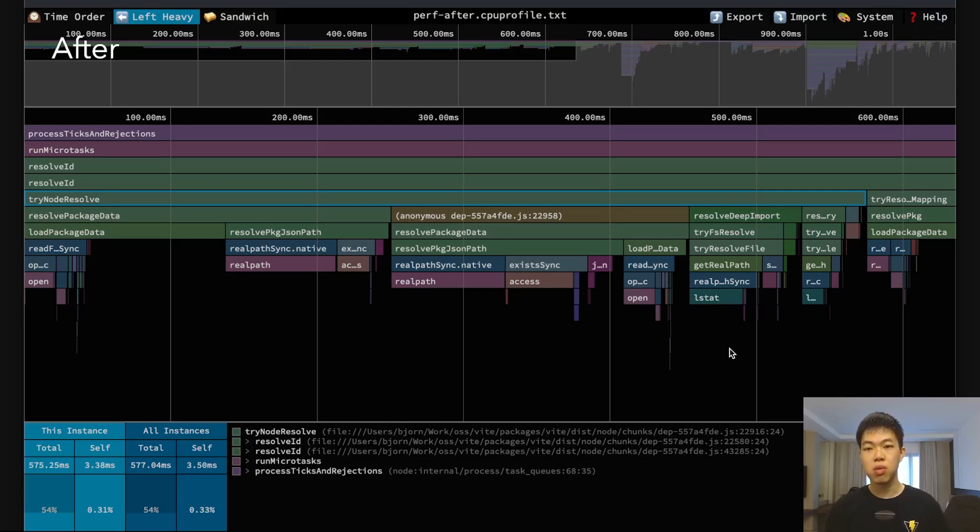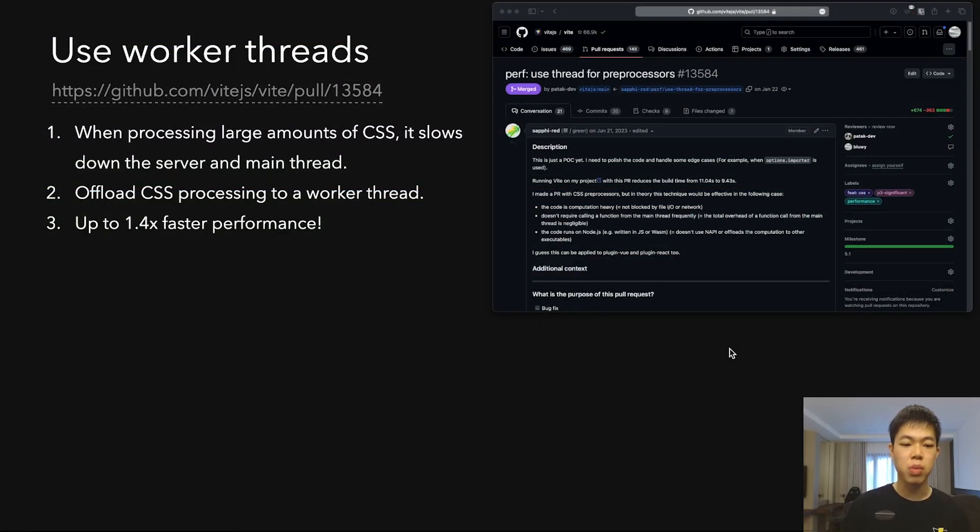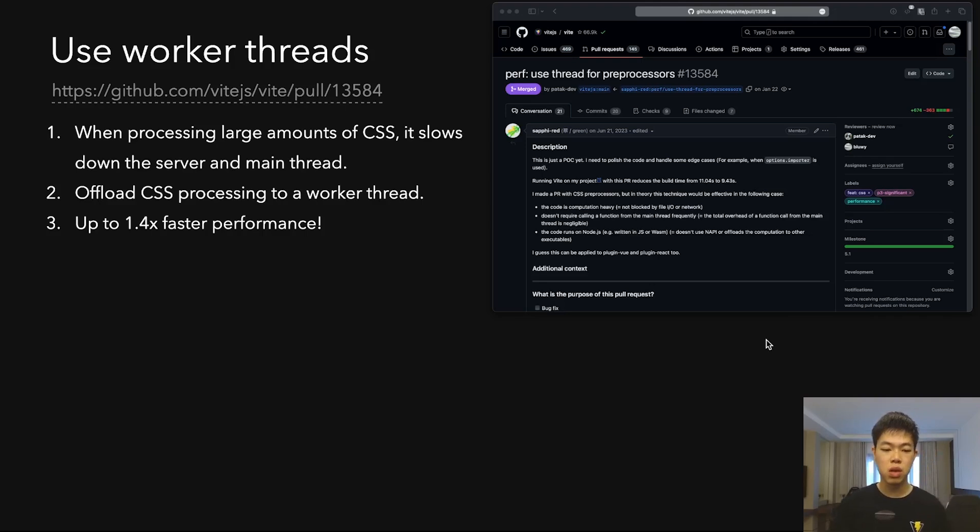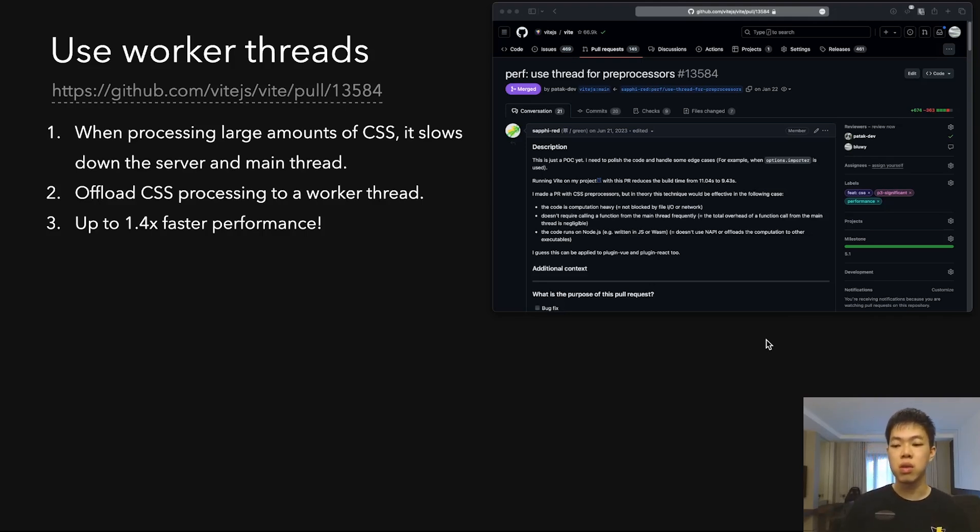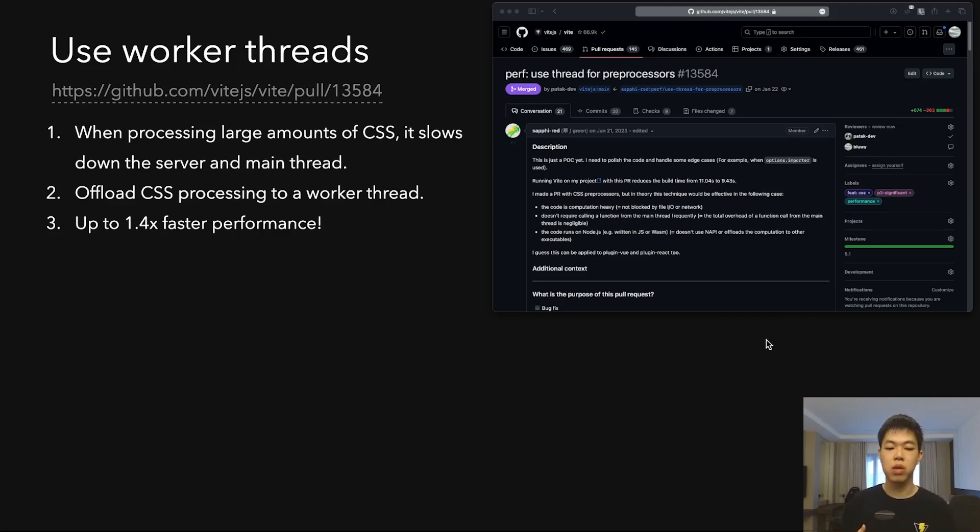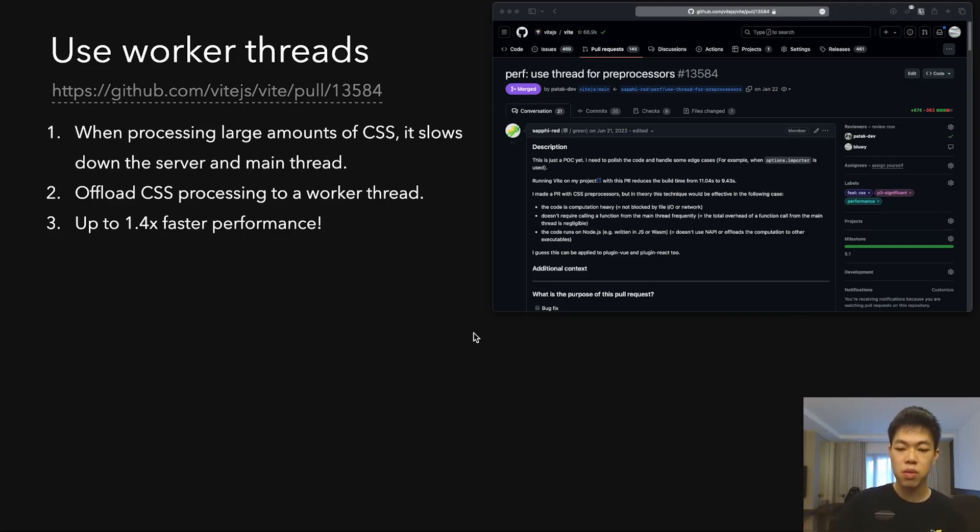There's another example using worker threads. This PR is by Sapphi, who implemented using threads for processing CSS files. If you have a lot of CSS files in your app, processing might be slow on the main thread. If you offload it to a worker thread, you use more of your CPU cores and it'll be faster. In some apps we found it was 1.4 times faster. This is a very resourceful performance optimization.